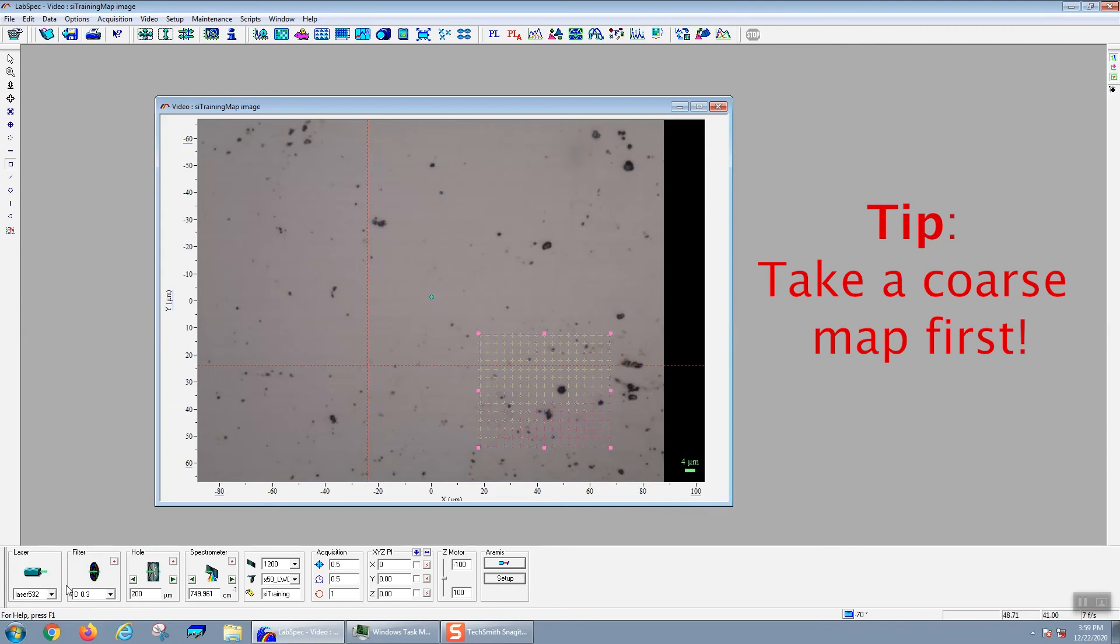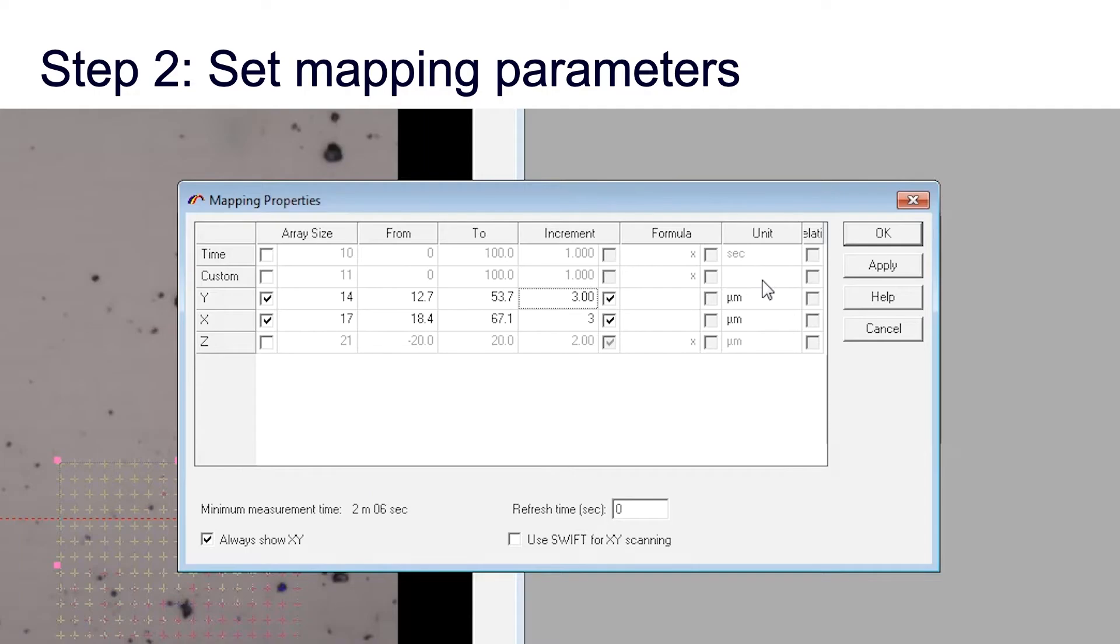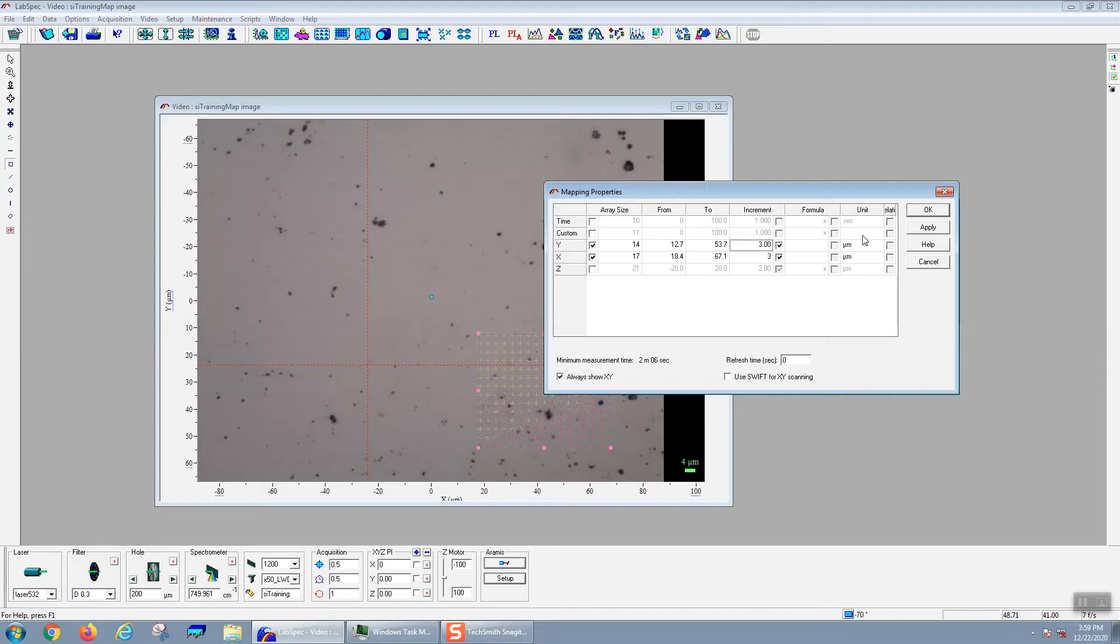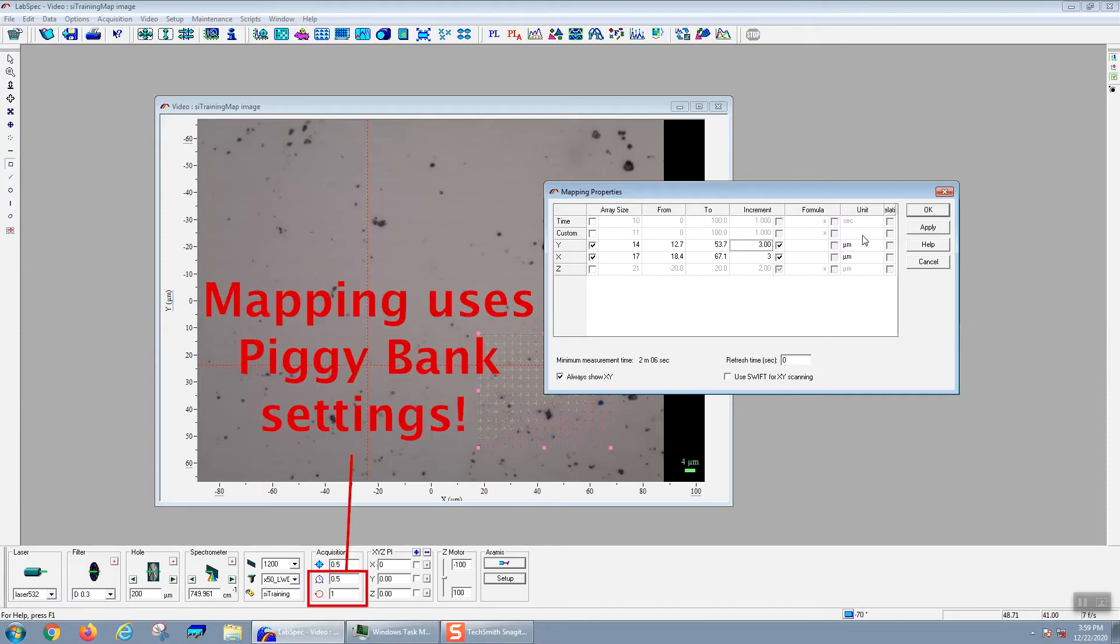I would recommend always taking a course map in the beginning so that you don't waste a lot of time taking a map that doesn't have useful information. You can get an estimate for the amount of time that your map will take by looking at the bottom left-hand corner, which has a minimum measurement time. This will only be accurate if you've already set your acquisition parameters, that is the parameters that you would use for your piggy bank spectrum.